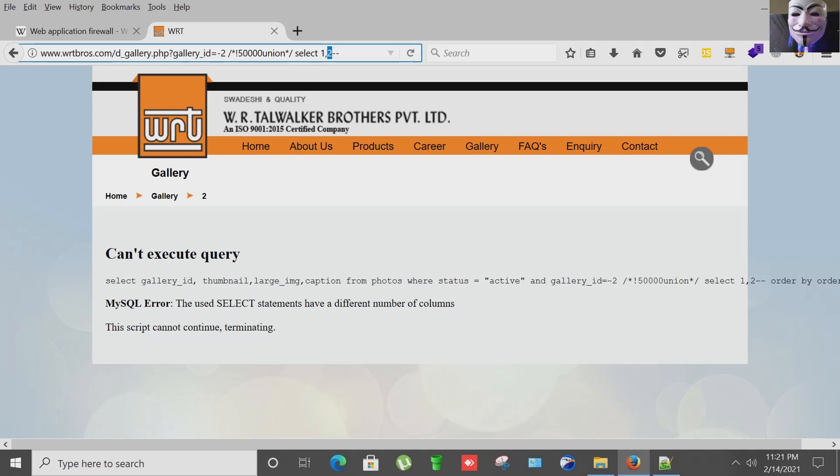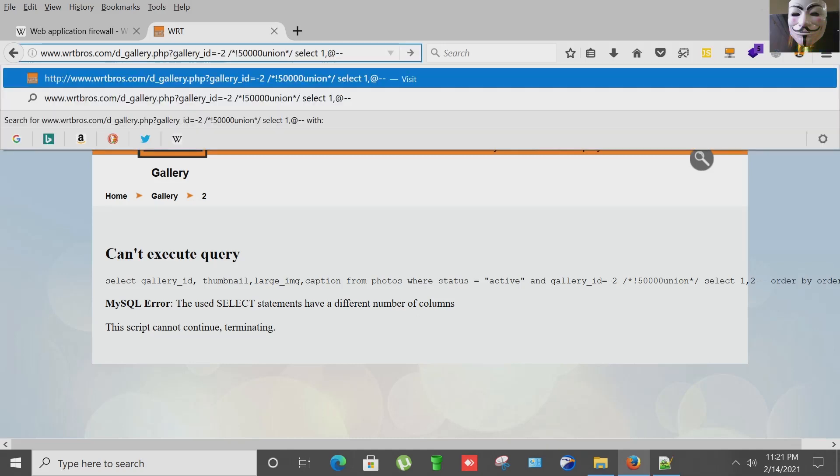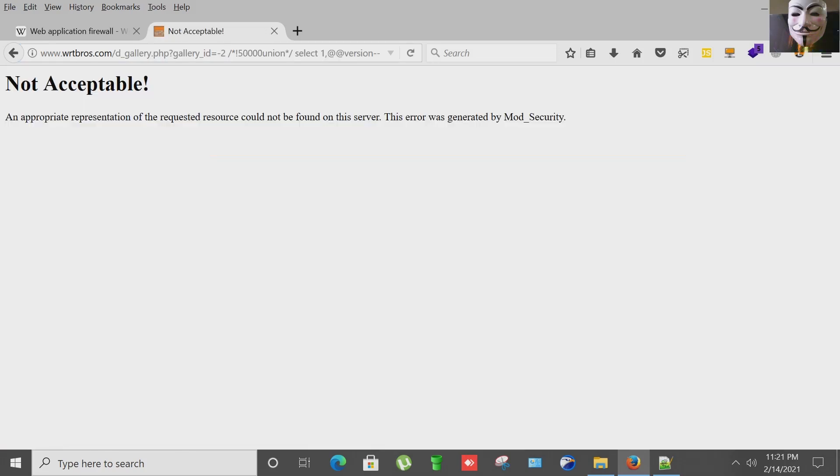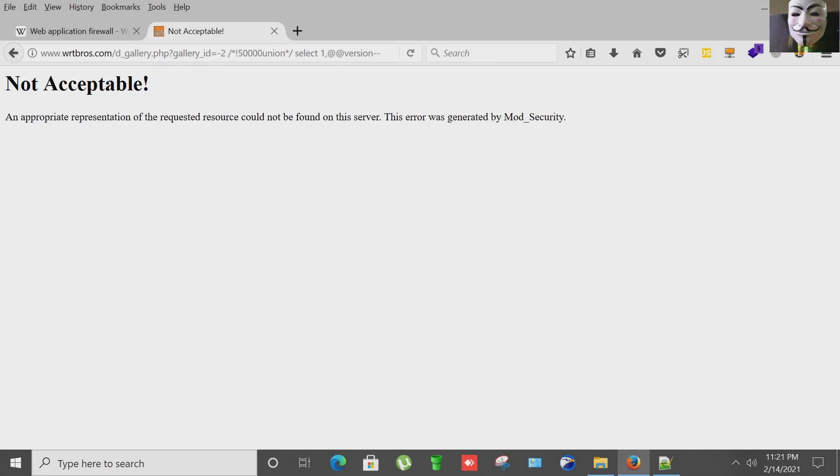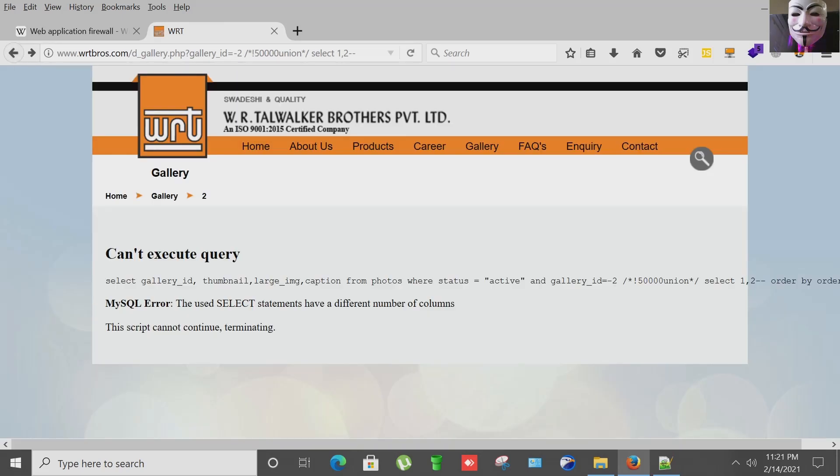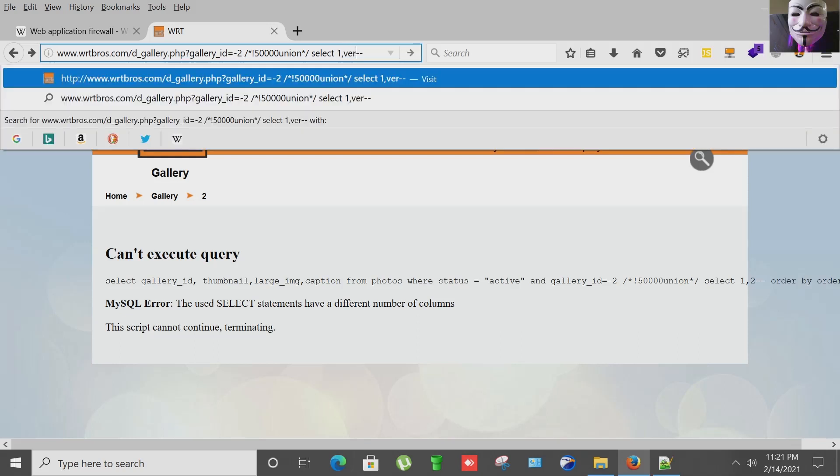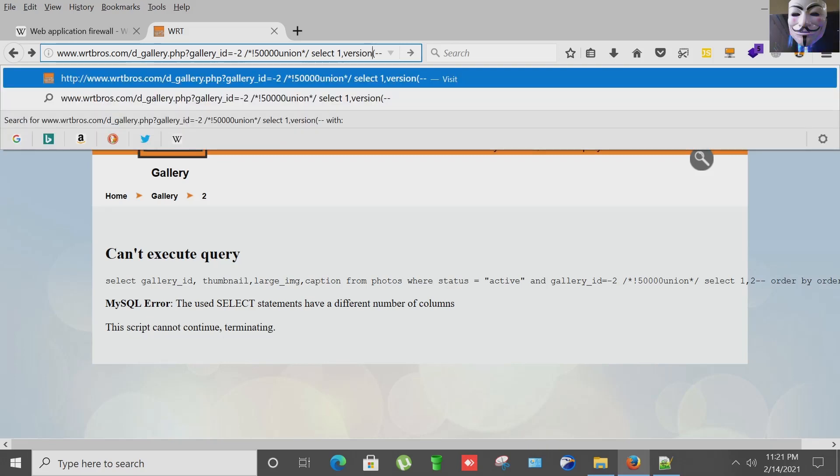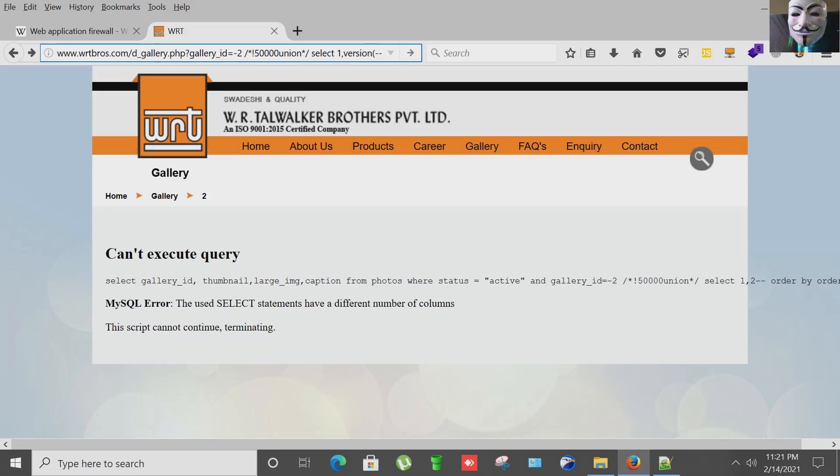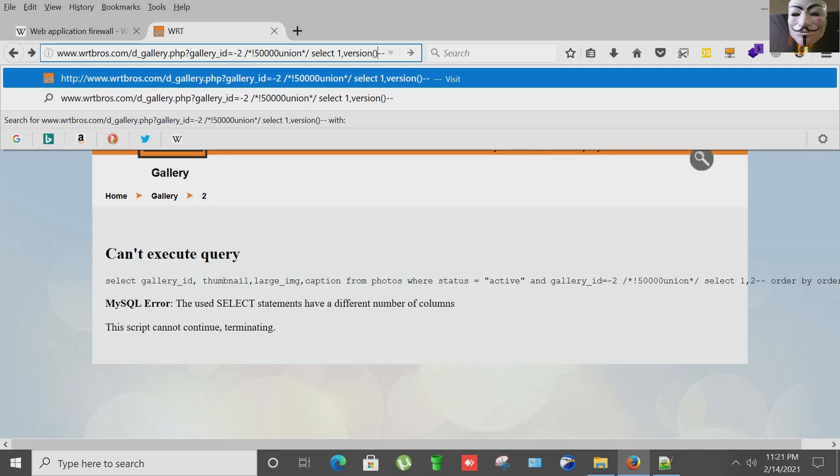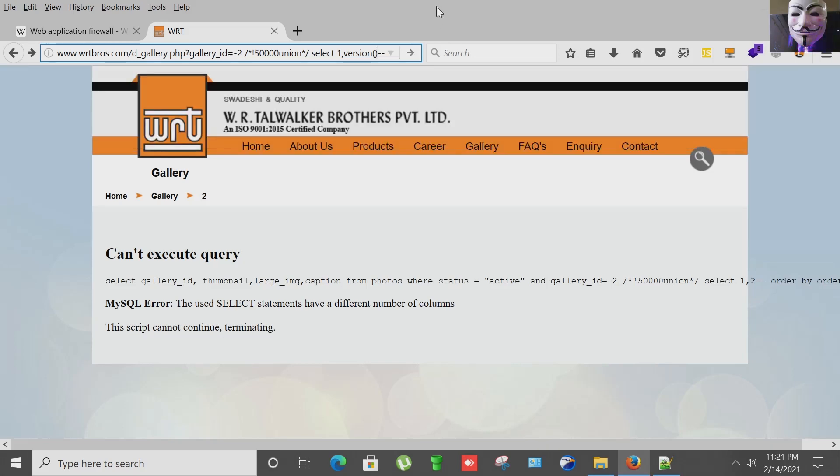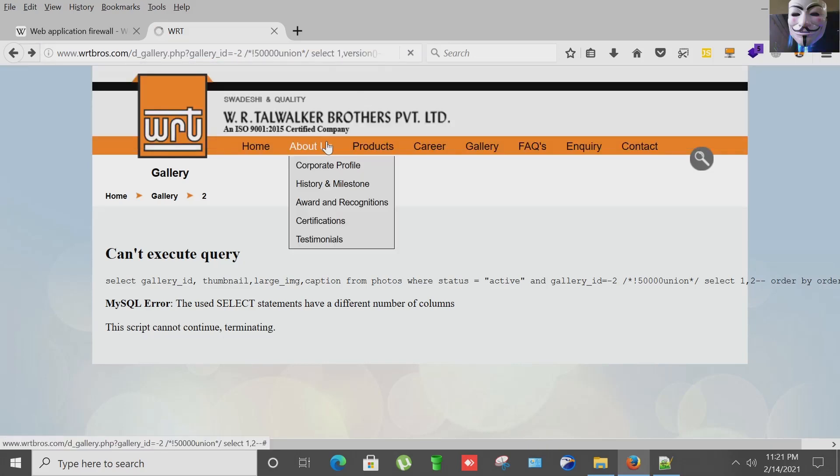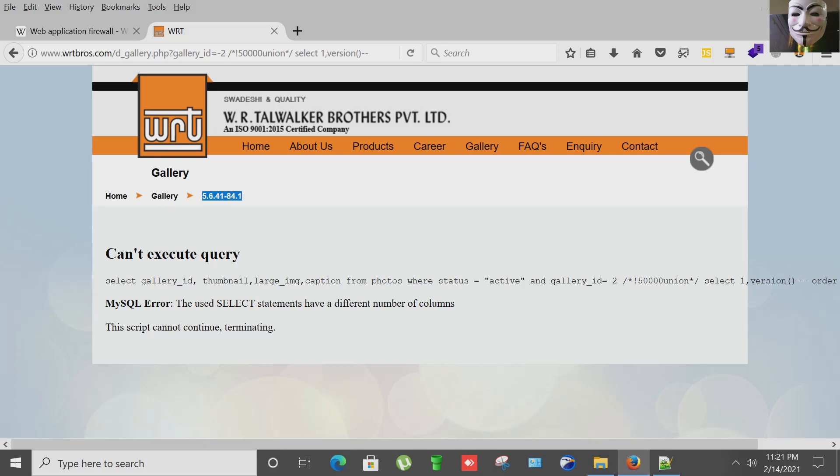Let's replace it with the version, the database version. That is again blocking us. Going back, let's try version bracket close, small bracket close, hitting enter. Yes we can see, now we can see the version of PHP and WAF is again bypassed.